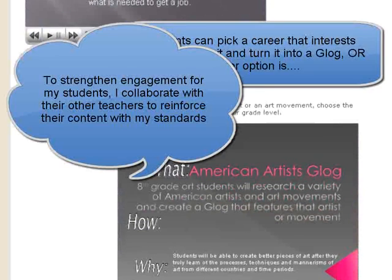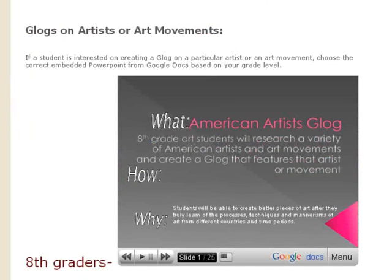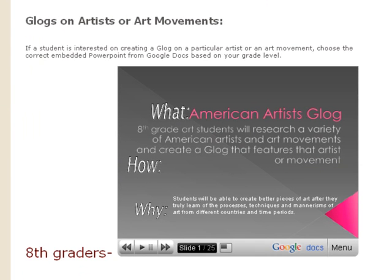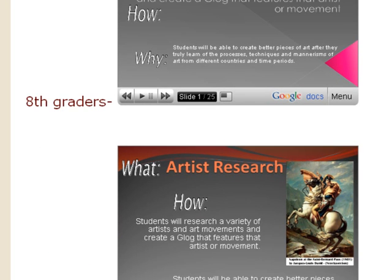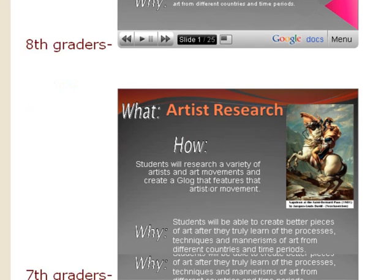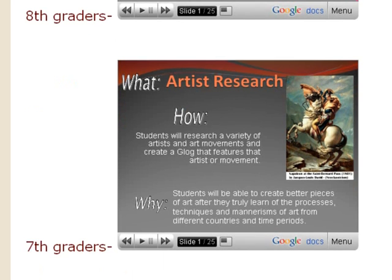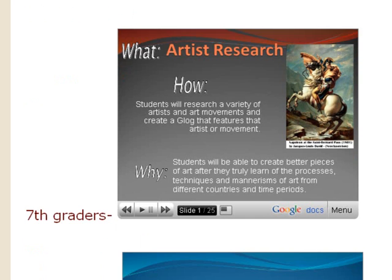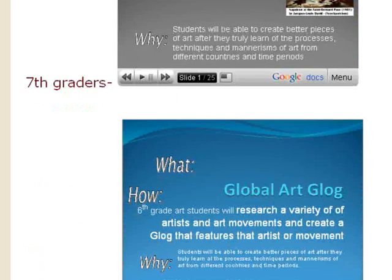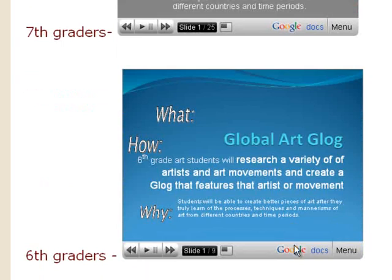For advertising, students pick an artist or art movement from the content they've learned throughout the year. My eighth grade students focus on American artists, so this PowerPoint covers the artists they learned that year. Seventh graders study post-Renaissance to modern day artists, and sixth graders explore art from many, many cultures.